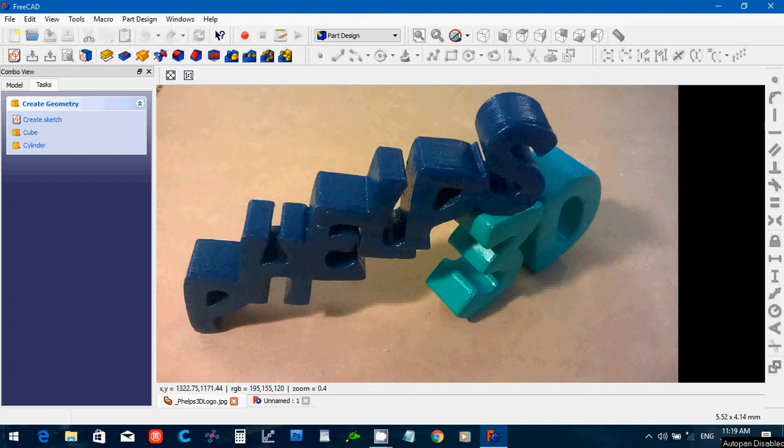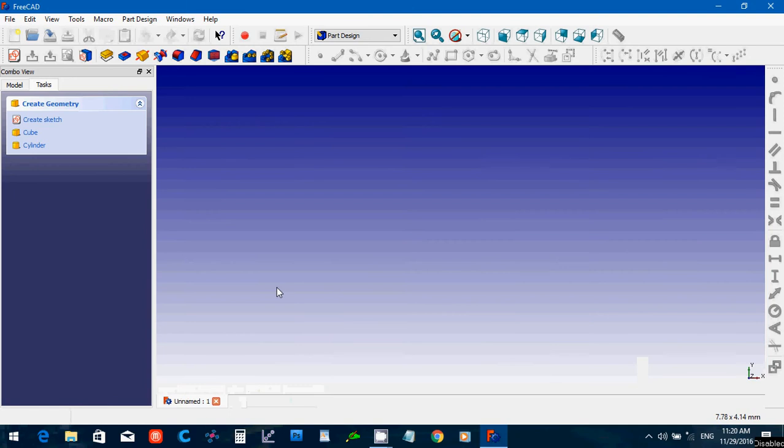Hello to this FreeCAD 0.16 tutorial by Phelps3D, me, Peter Phelps. In this FreeCAD tutorial, we're going to discuss how to make, basically, pyramid type objects.